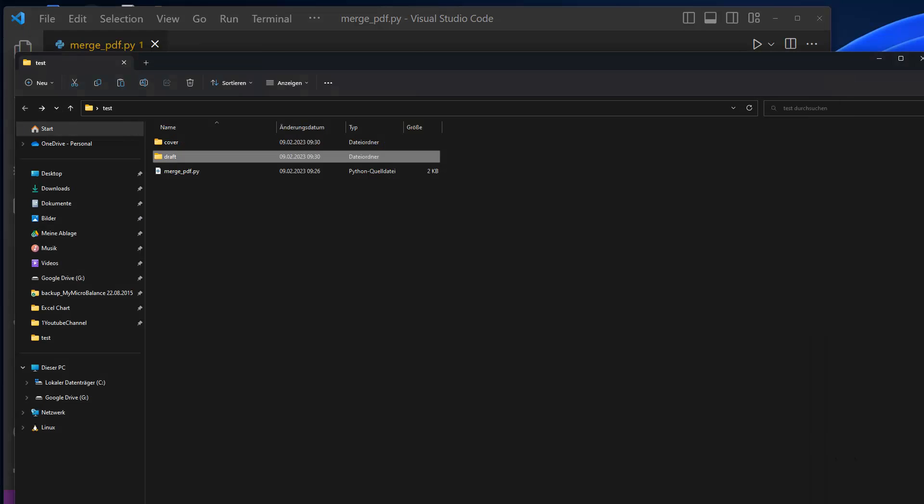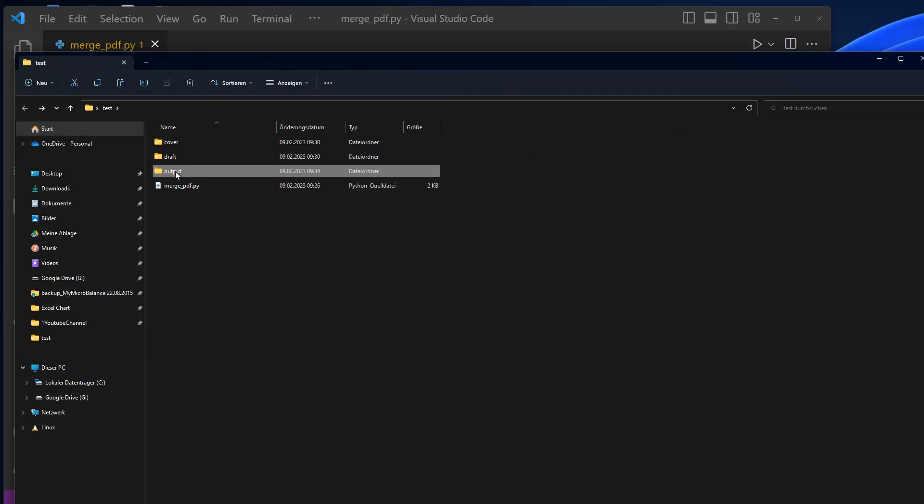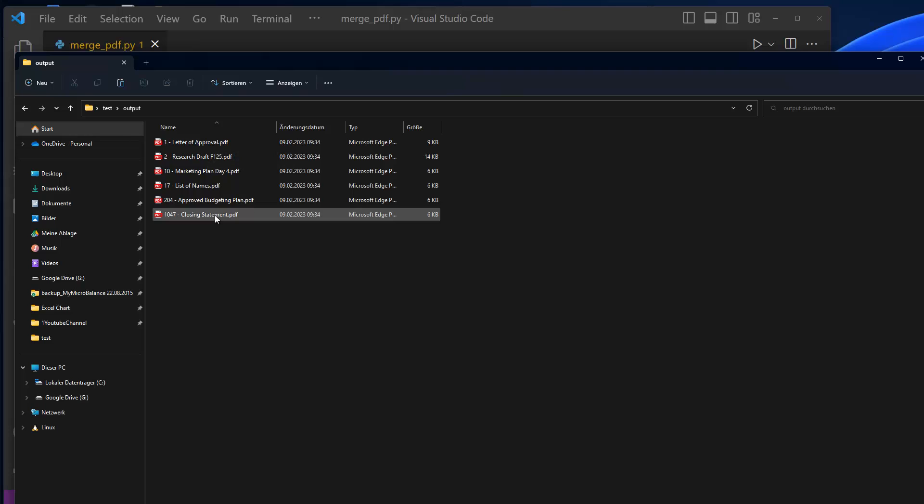And if I go to the folder structure here and just refresh it, you'll see that there is an output folder, which now contains all the six files combined from both of the folders. And that's basically it for that.